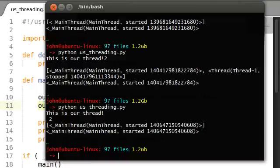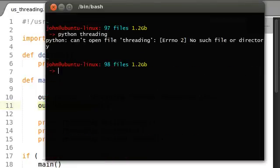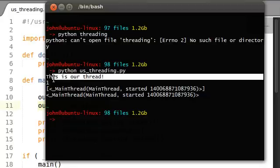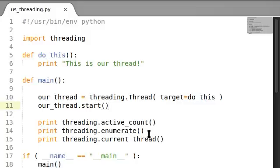If we actually look at this in the code, in the function, the program's execution - python us_threading. If we run this, 'this is our thread'. And sometimes ActiveCount can see it, sometimes it can't see the other thread. So let's experiment with this a little more.